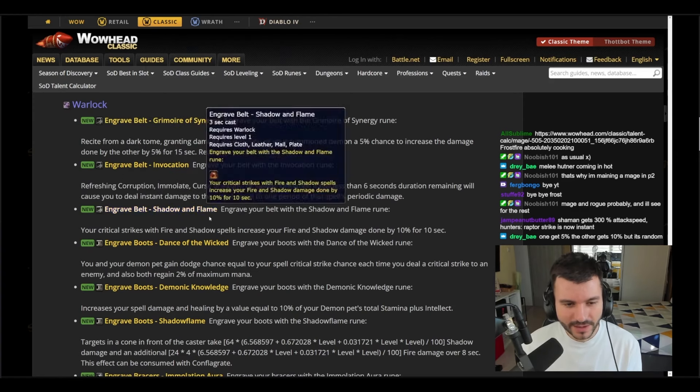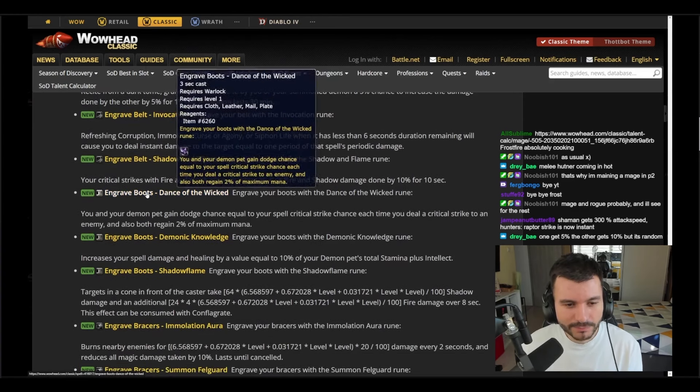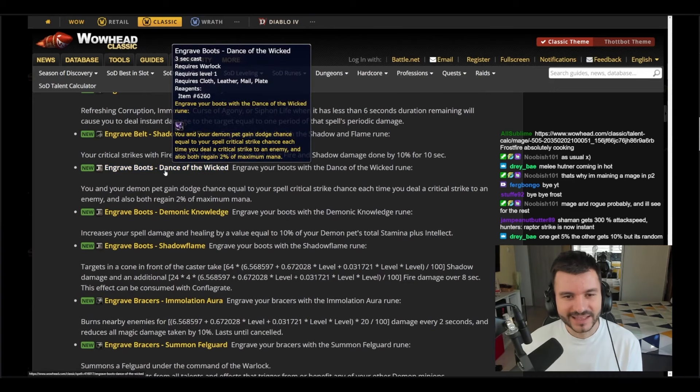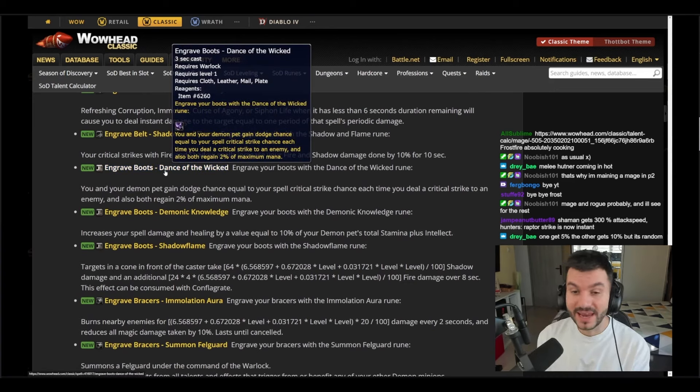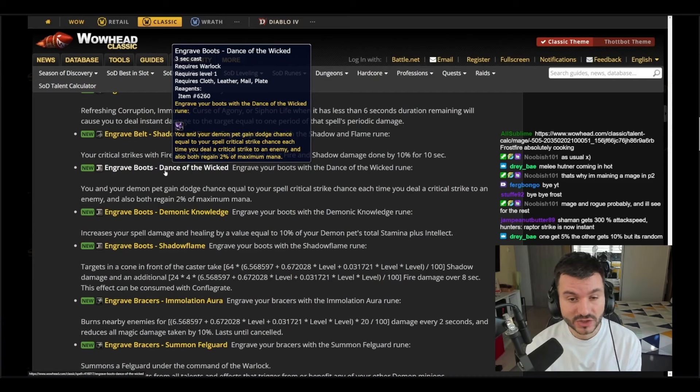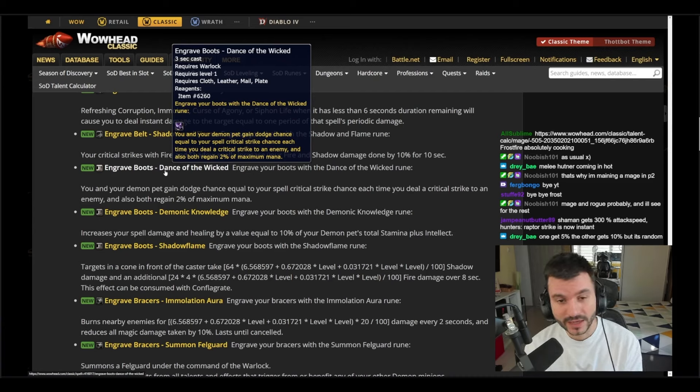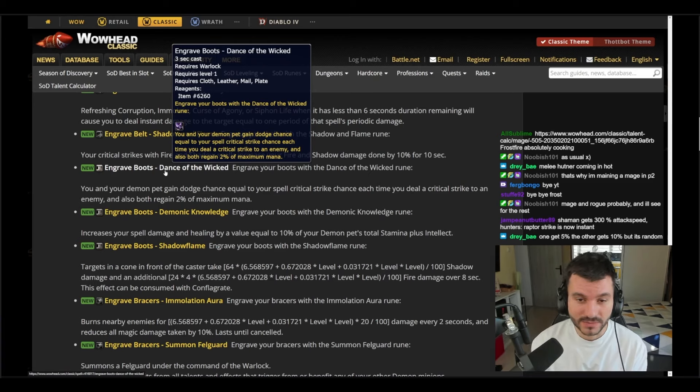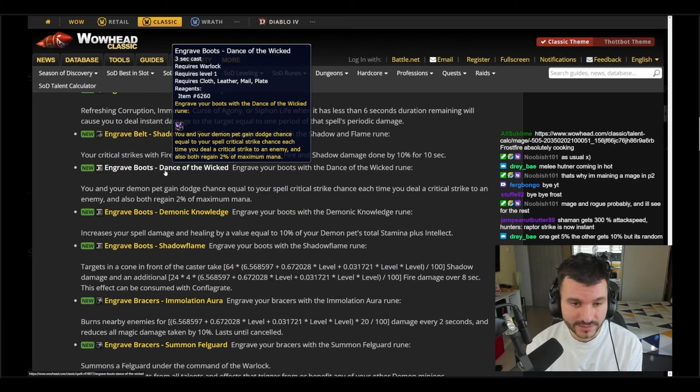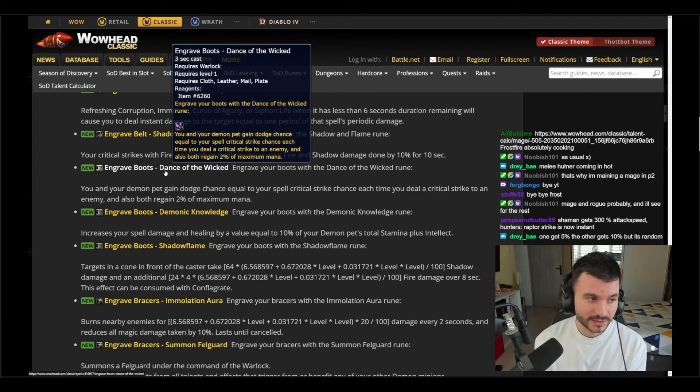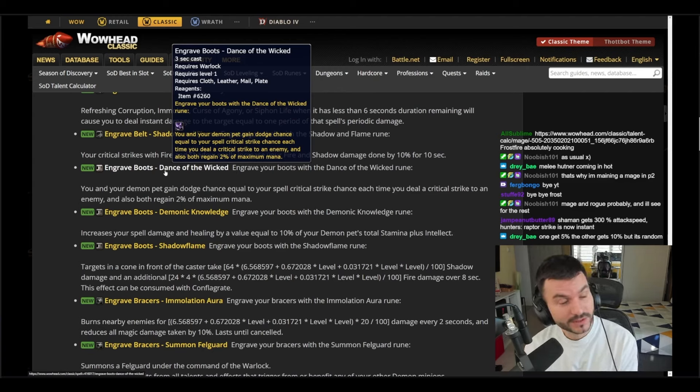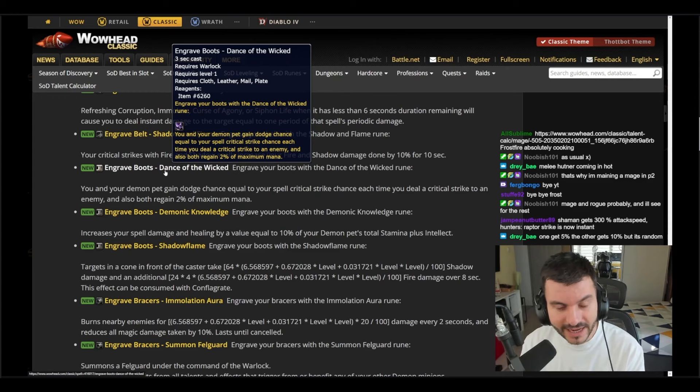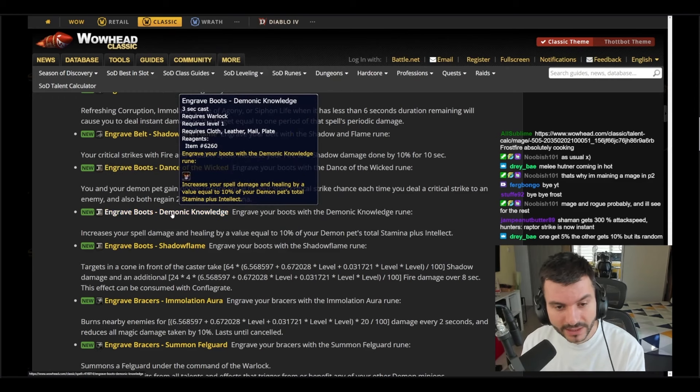And I think they're going to make it into the game. And we move to the boot runes: Dance of the Wicked. You and your demon gain dodge chance equal to your spell critical strike chance. Each time you deal a critical strike to an enemy and also bane, both of you gain two percent of your maximum mana. You gain dodge chance equal to your spell critical strike chance each time you deal a critical strike. So if you have like 20 percent crit, you do a crit, you get 20 percent dodge. This is the tanking boot rune.